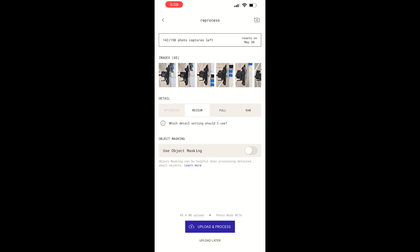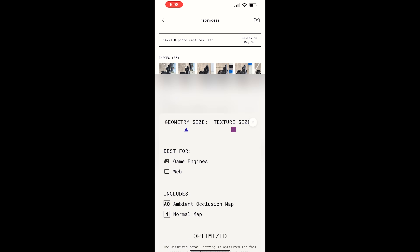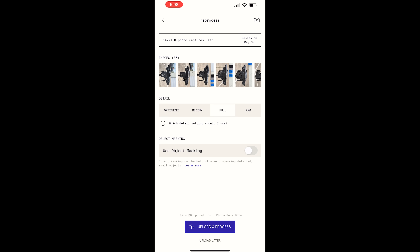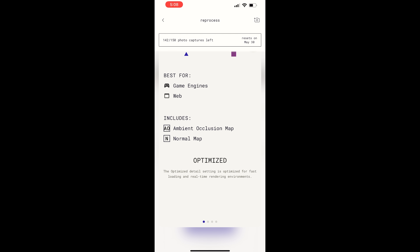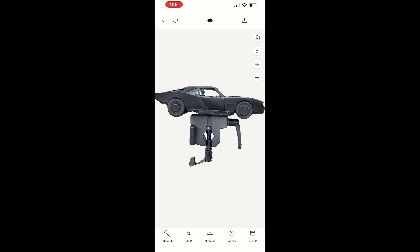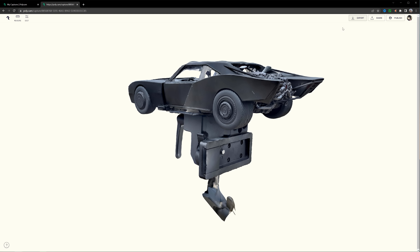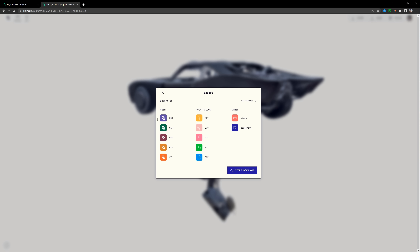For detail, you have optimized, medium, full, and raw. The app gives you advice on which you should choose here. And since I want the AO, normal, and roughness map, I'll choose full. Then the app will upload and process your scans. And once done, you will have your model ready to download, which you can do on the app or their website. I'll go here, grab an OBJ, and I'm ready to go.